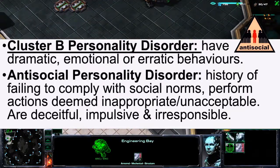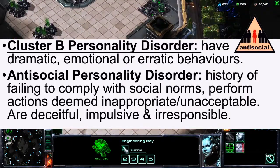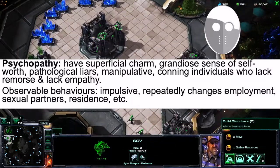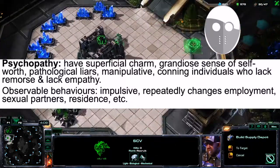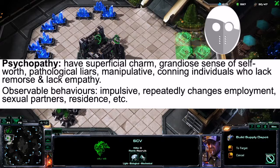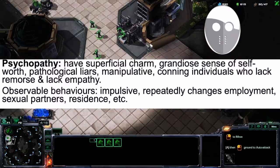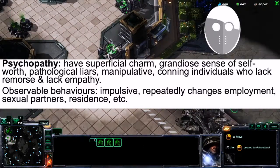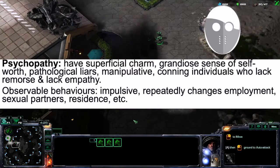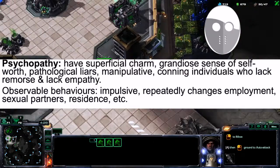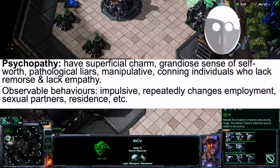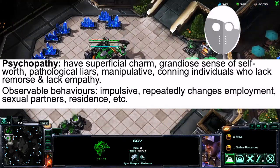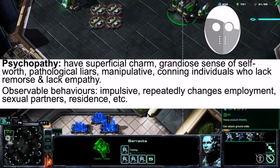Usually these individuals are deceitful, impulsive, and irresponsible. Psychopathy involves a superficial charm, grandiose sense of self-worth; individuals are pathological liars, manipulative, and conning, lacking remorse and empathy. Observable behaviours include impulsiveness, repeatedly changing employment, changing sexual partners, residences, and so on.